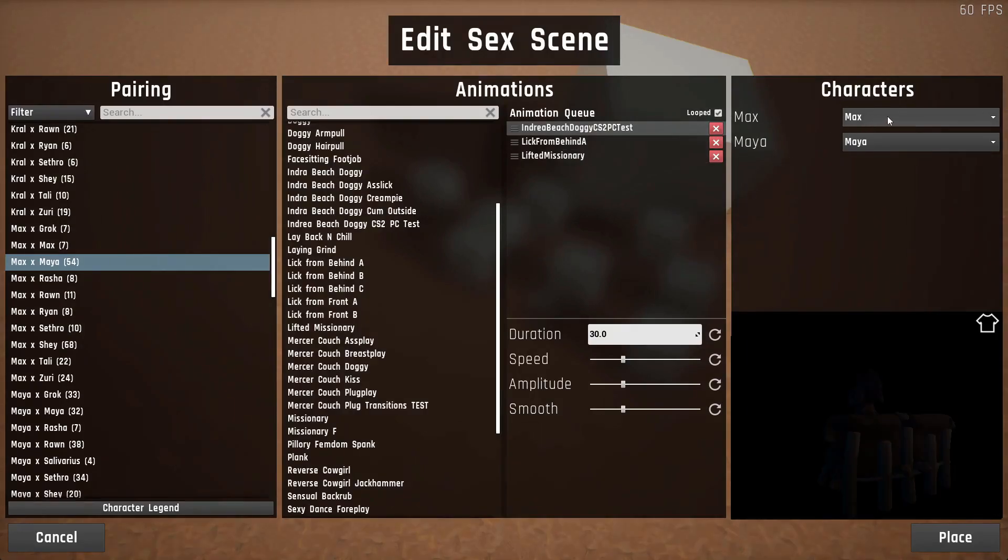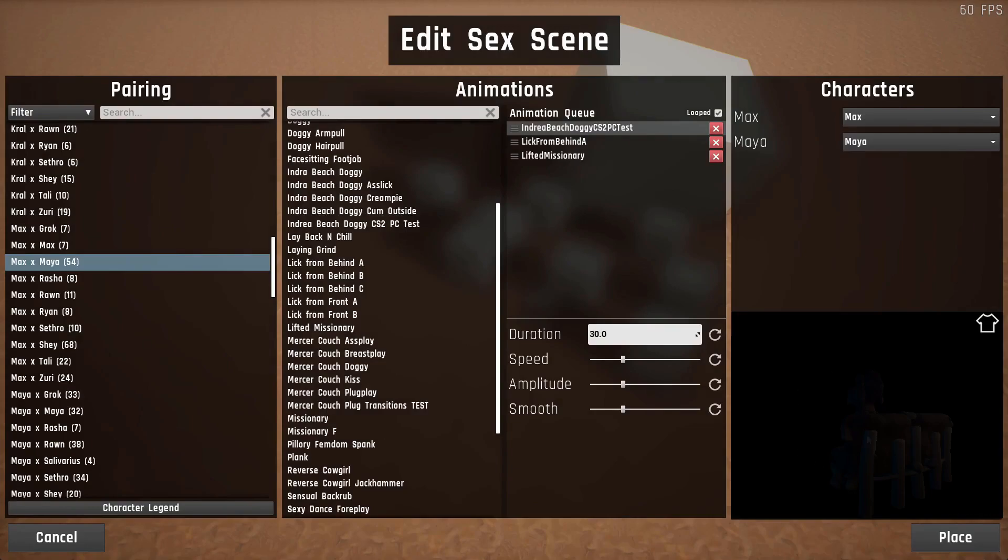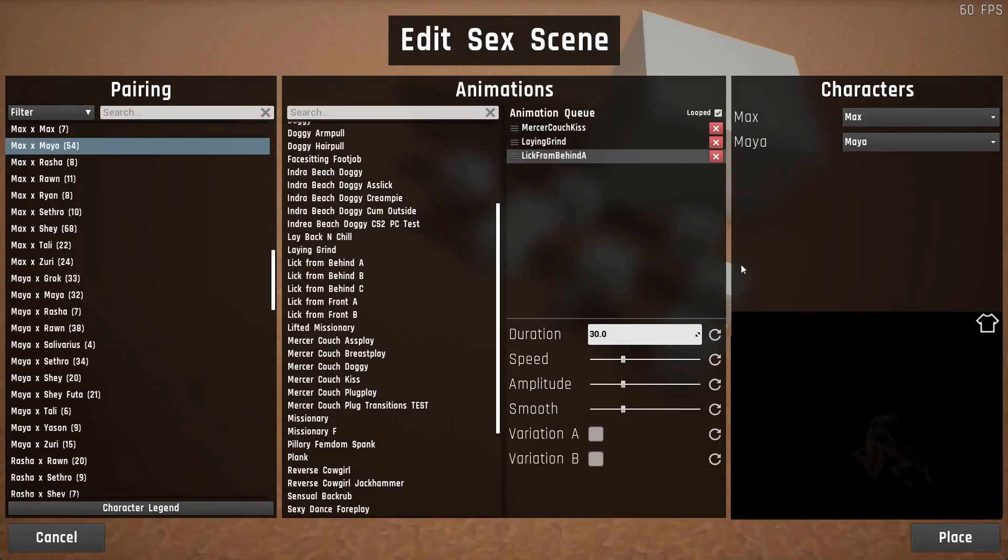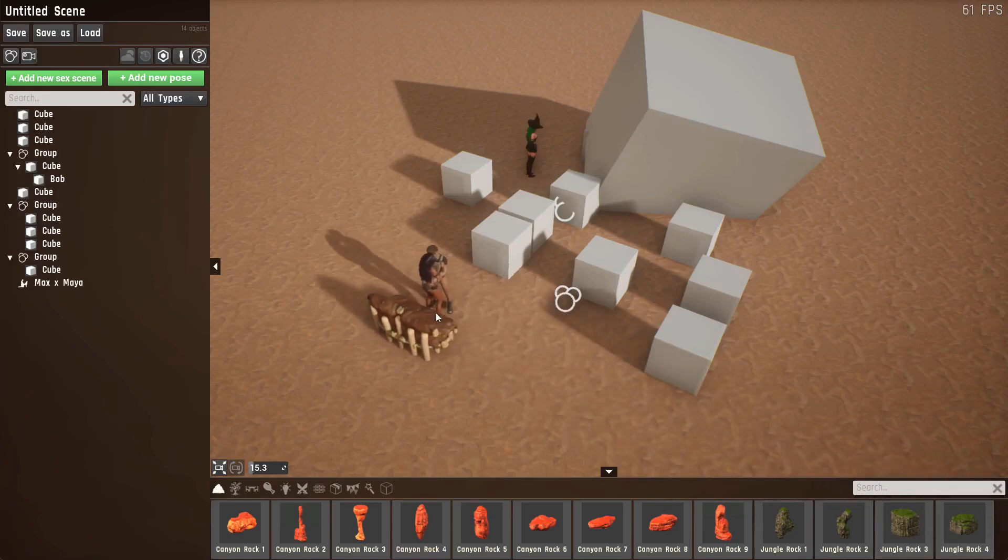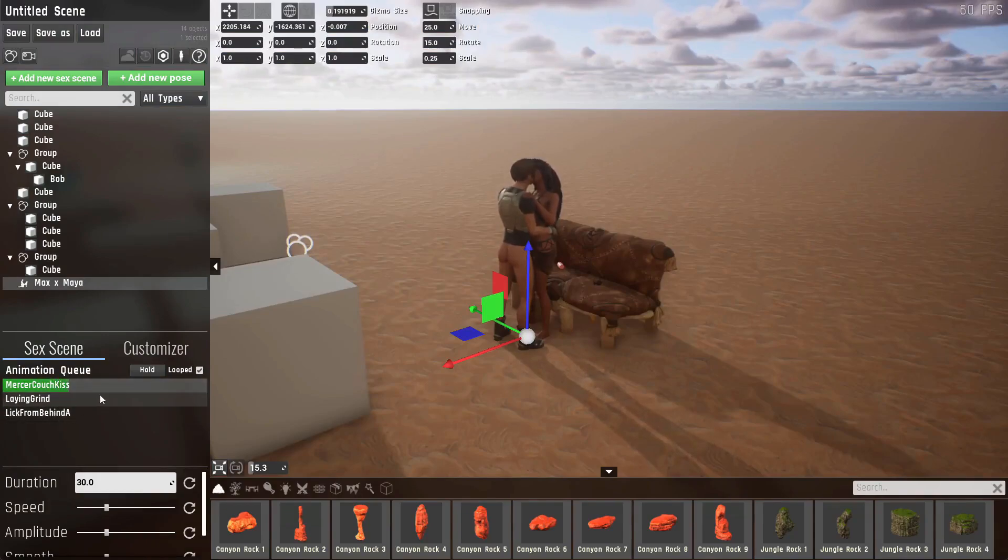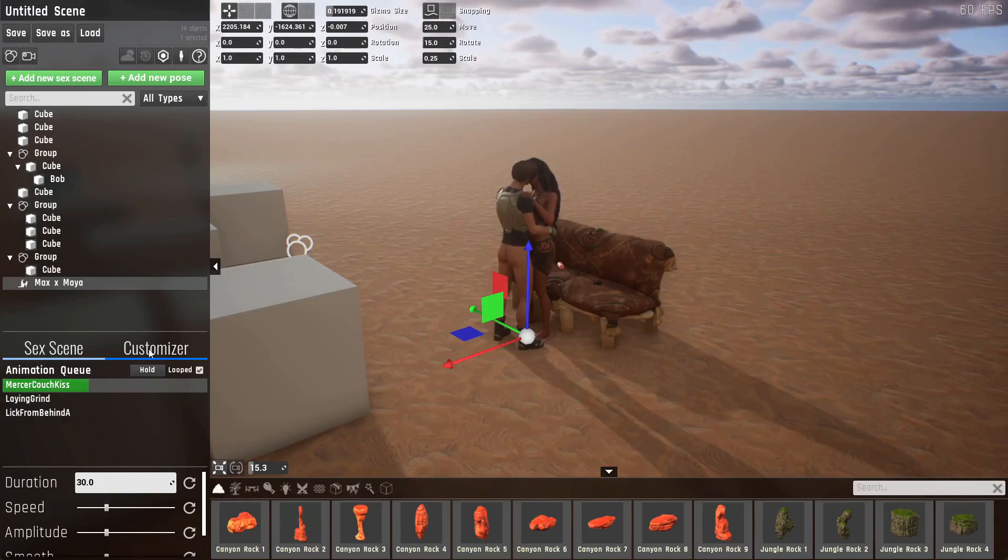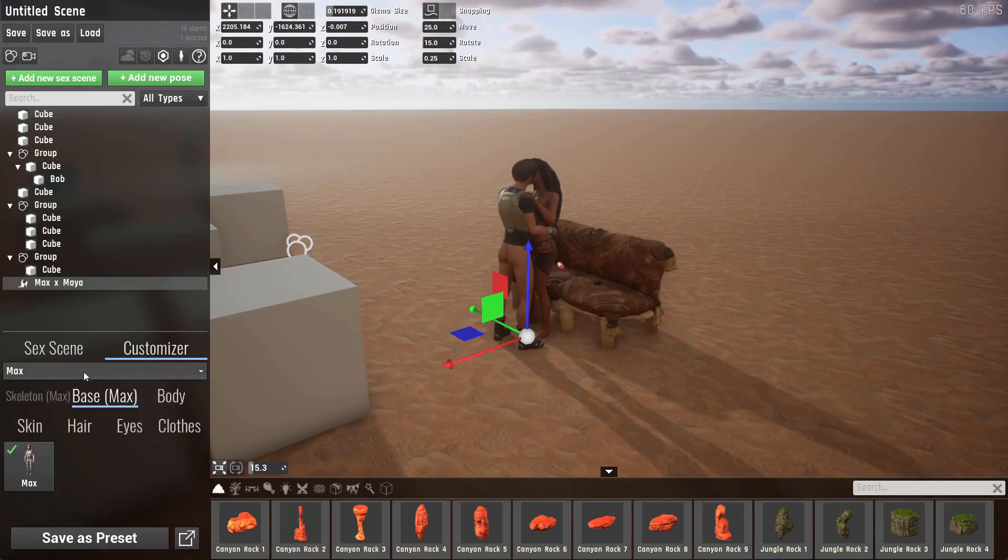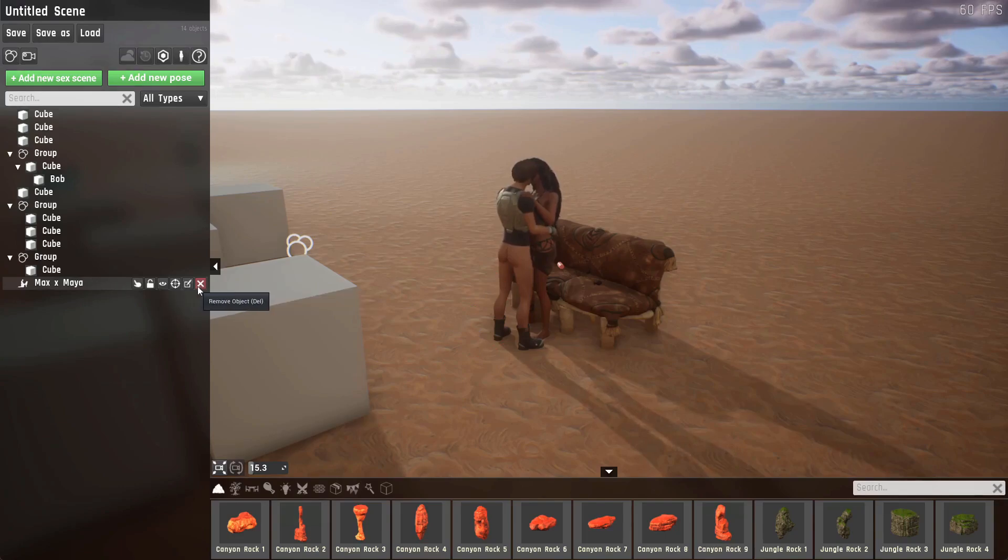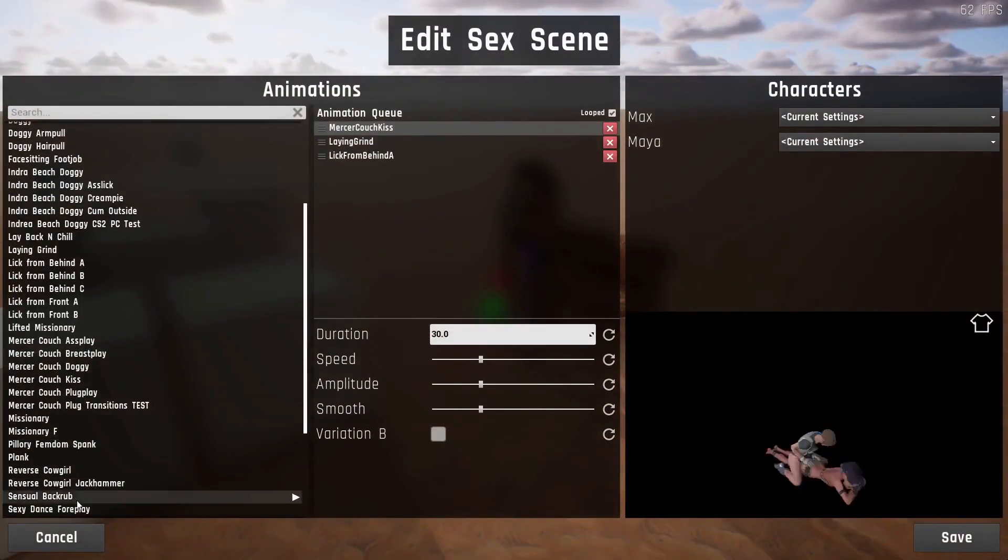On the right side, you can select which characters should be participating in the act. This includes custom characters. You can rotate this preview scene using the mouse button. You can also take off their clothes by hitting toggle clothes. If you're happy with your scene, hit place and you'll be able to place it within the scene. Sex scenes have a custom UI. You can see all of the animations you specified. You can hold the animation, which pauses the playback, but keeps the animation running. You can also change their appearance in the customizer. And, of course, you can delete it if you don't need it or re-edit the scene if needed.